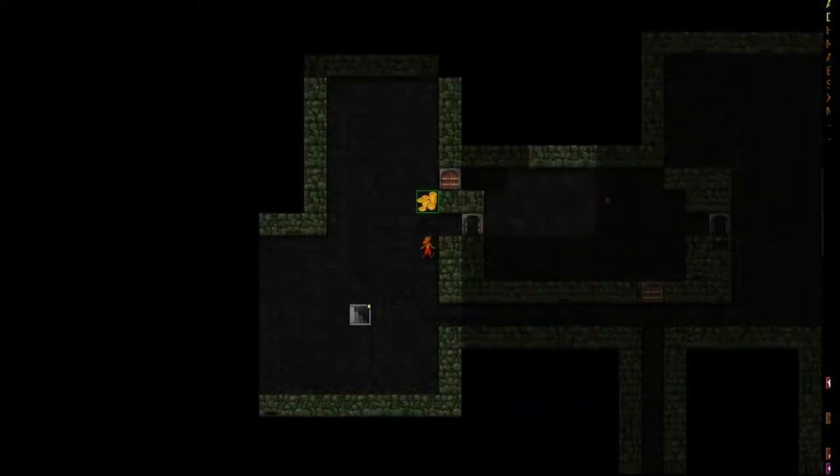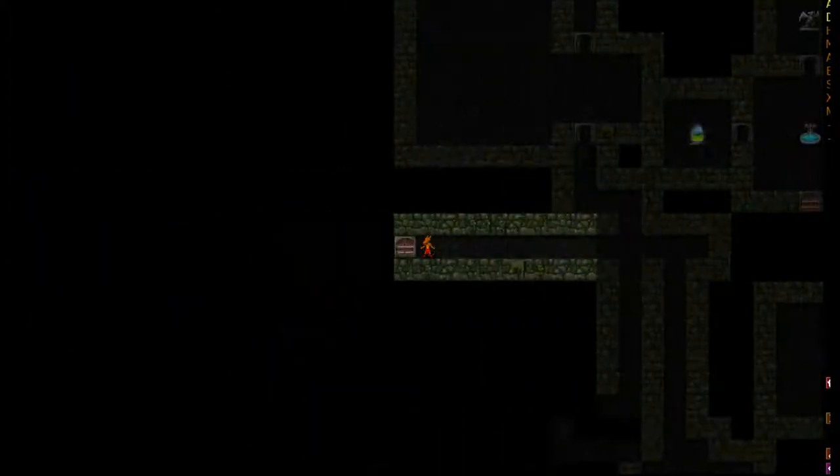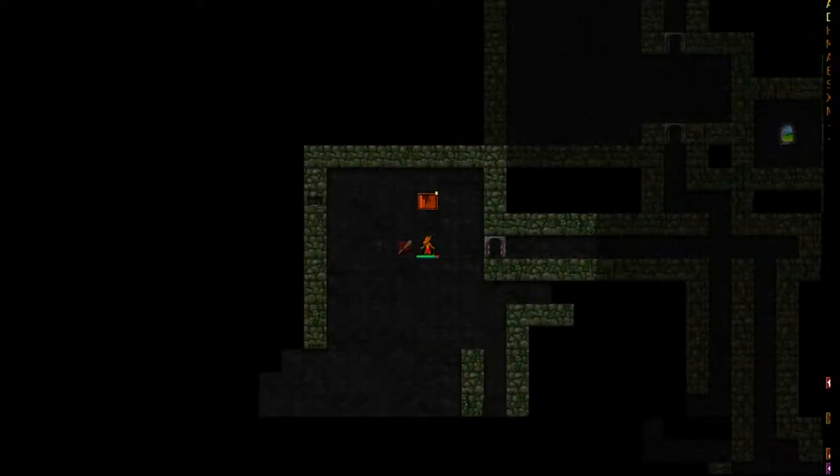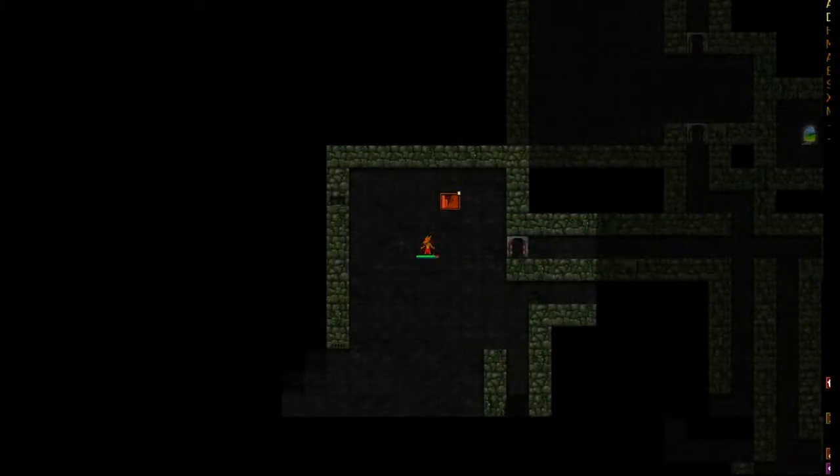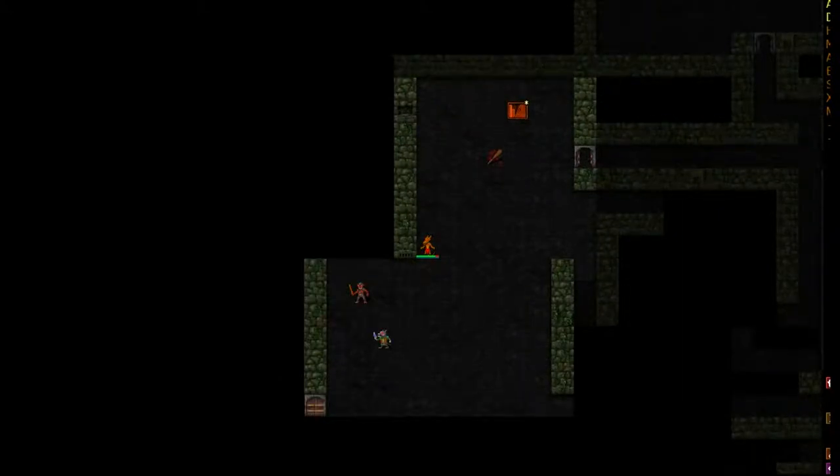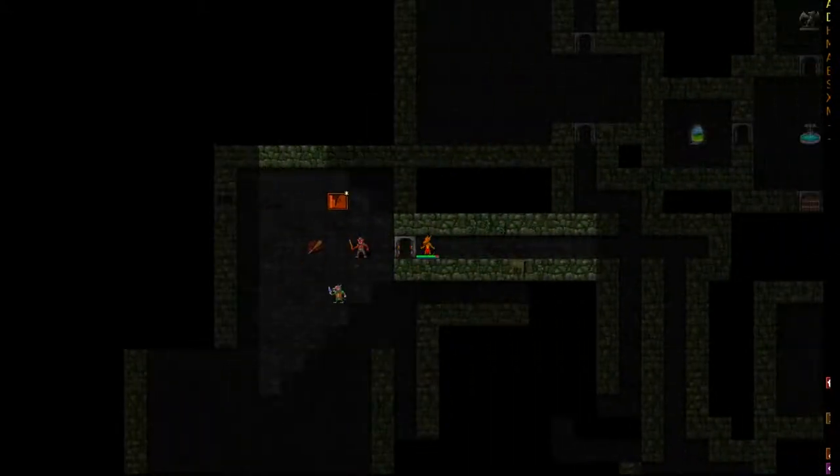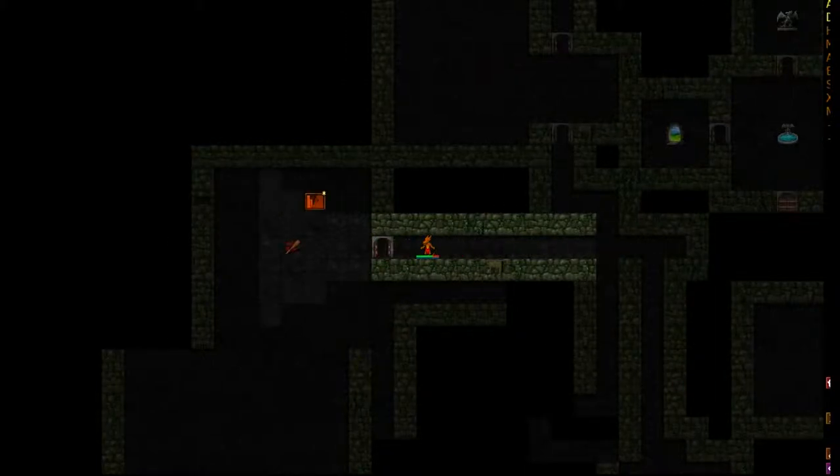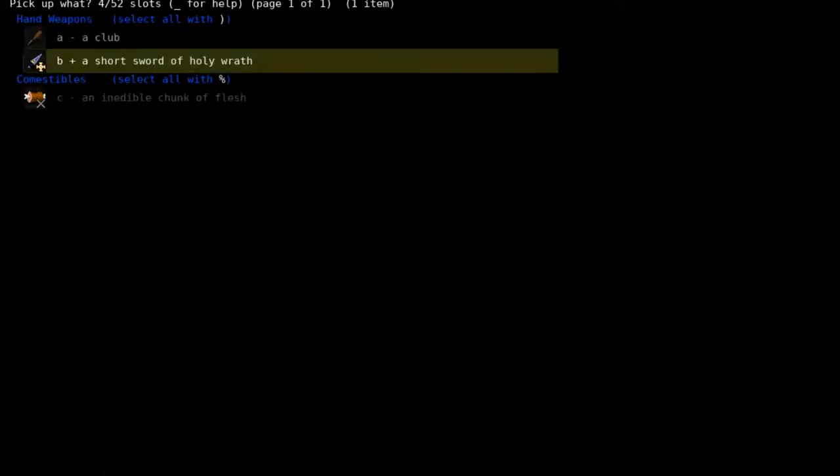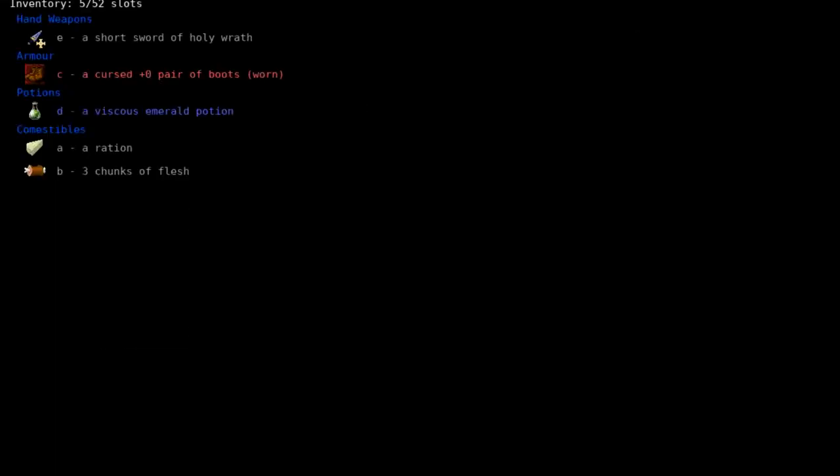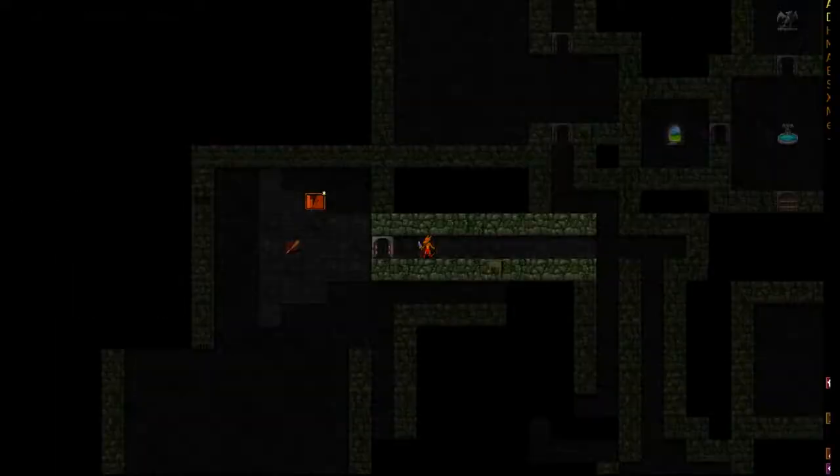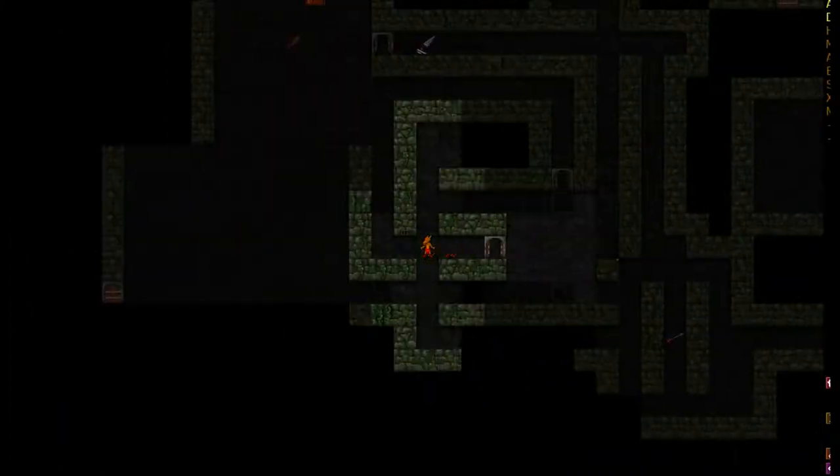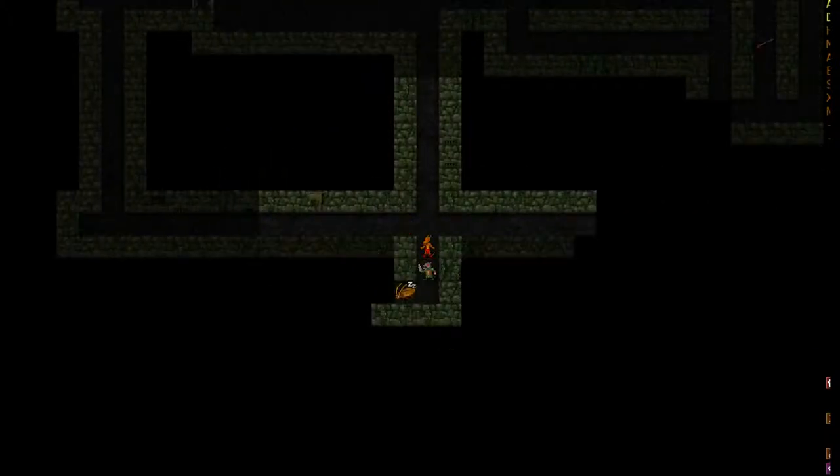Got the frilled lizard. I keep wanting to call them newts. I hope that once these headphones that come in the mail get here, that the sound quality will be halfway decent. Ooh, short sword of holy wrath. Do I want to go the holy route? What's the specs on this? Plus zero. Not really worth it.